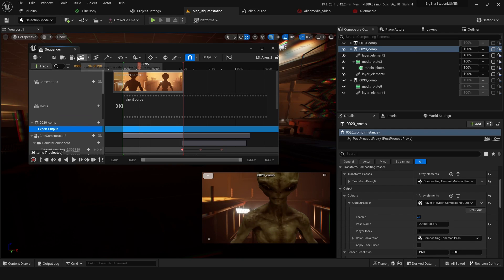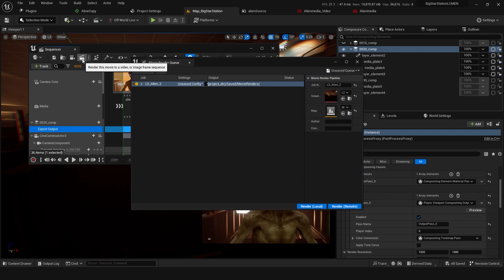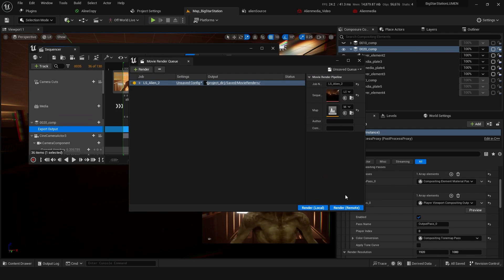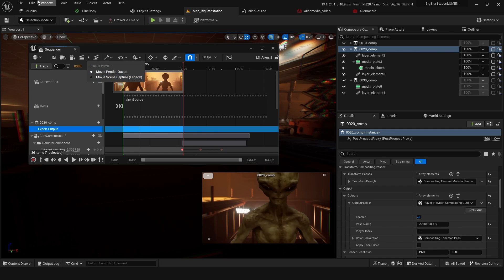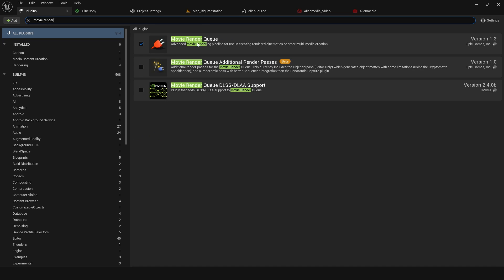So with that all set, we can just go into MovieRenderQueue. If you don't have MovieRenderQueue enabled, that's a plugin - you can just search and find that in plugins. MovieRenderQueue and additional passes.